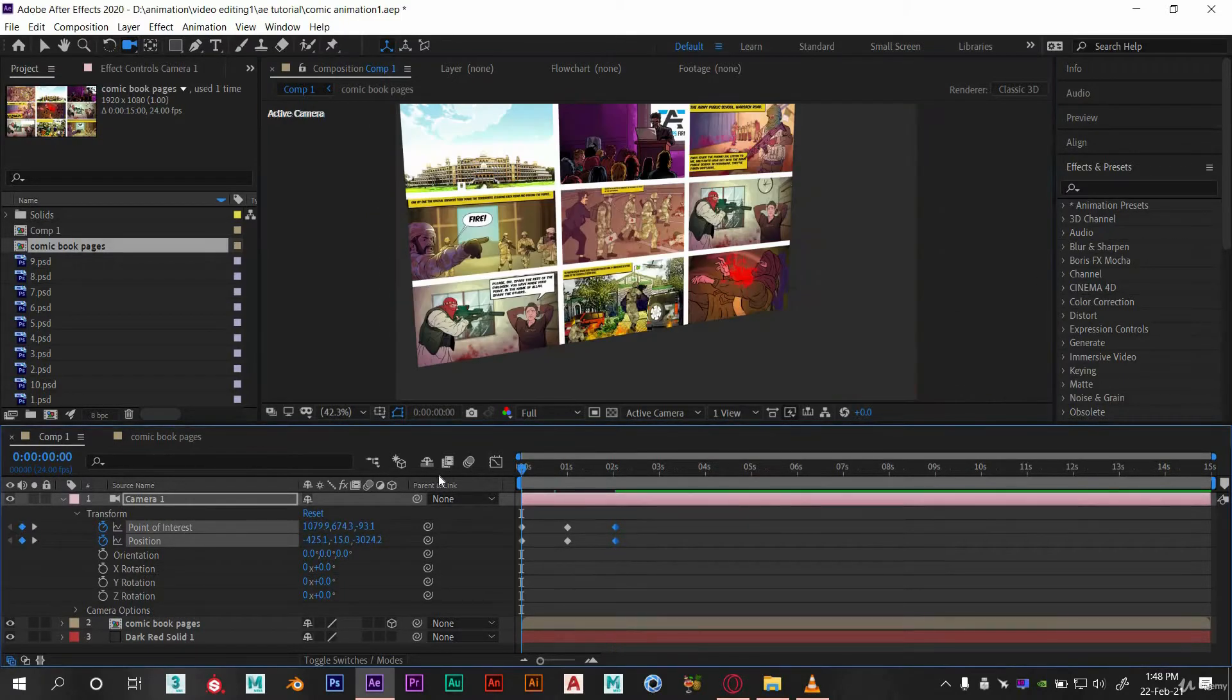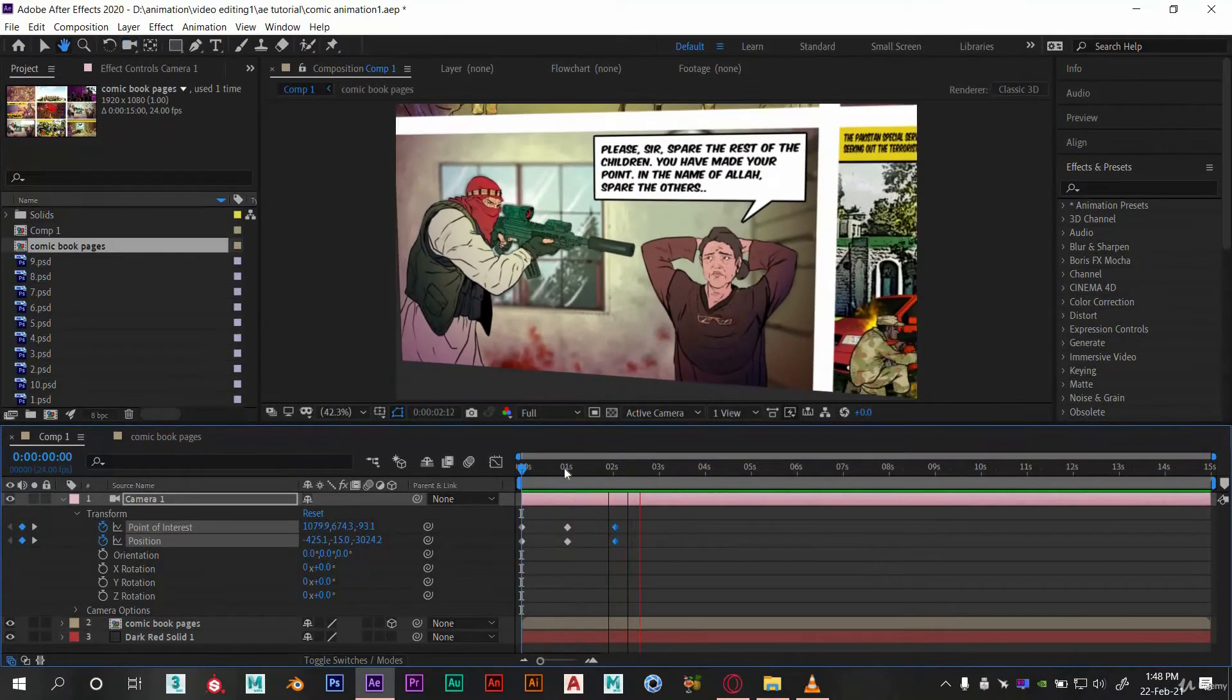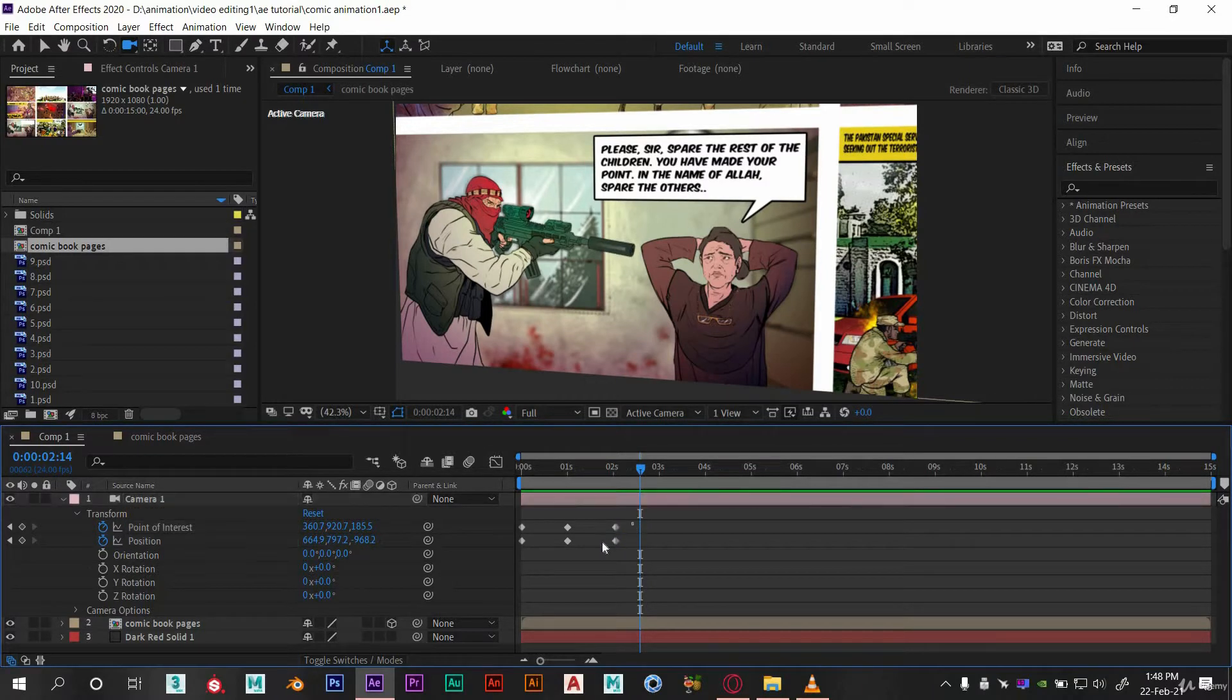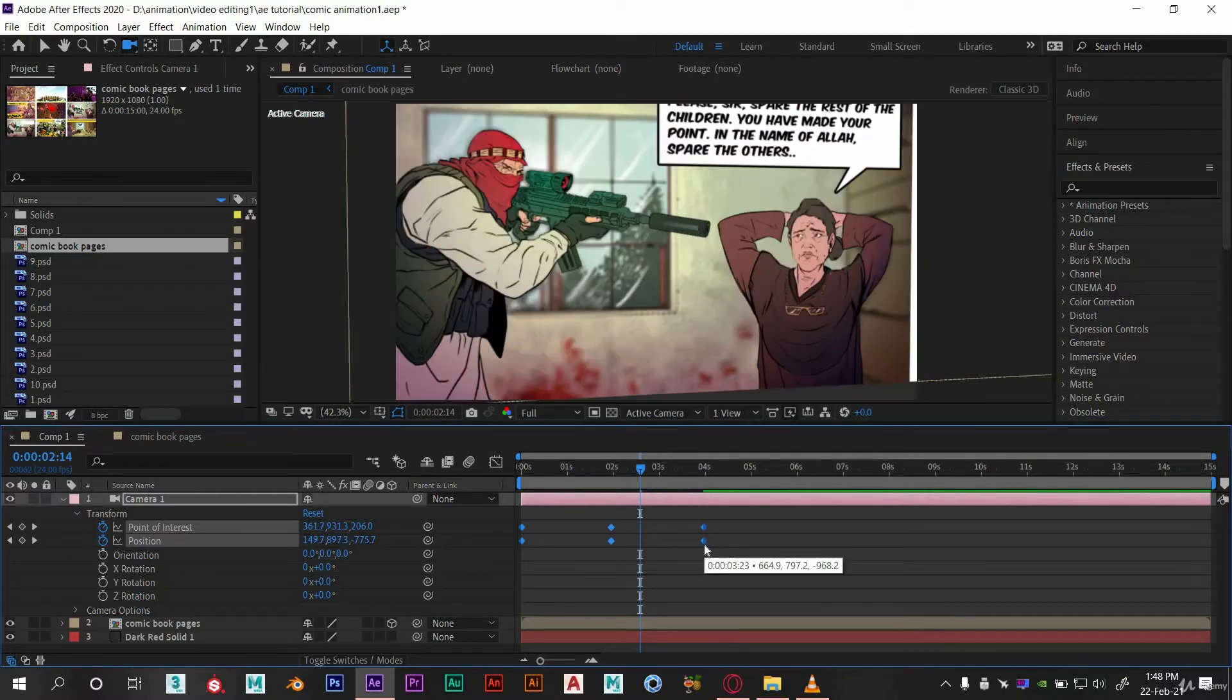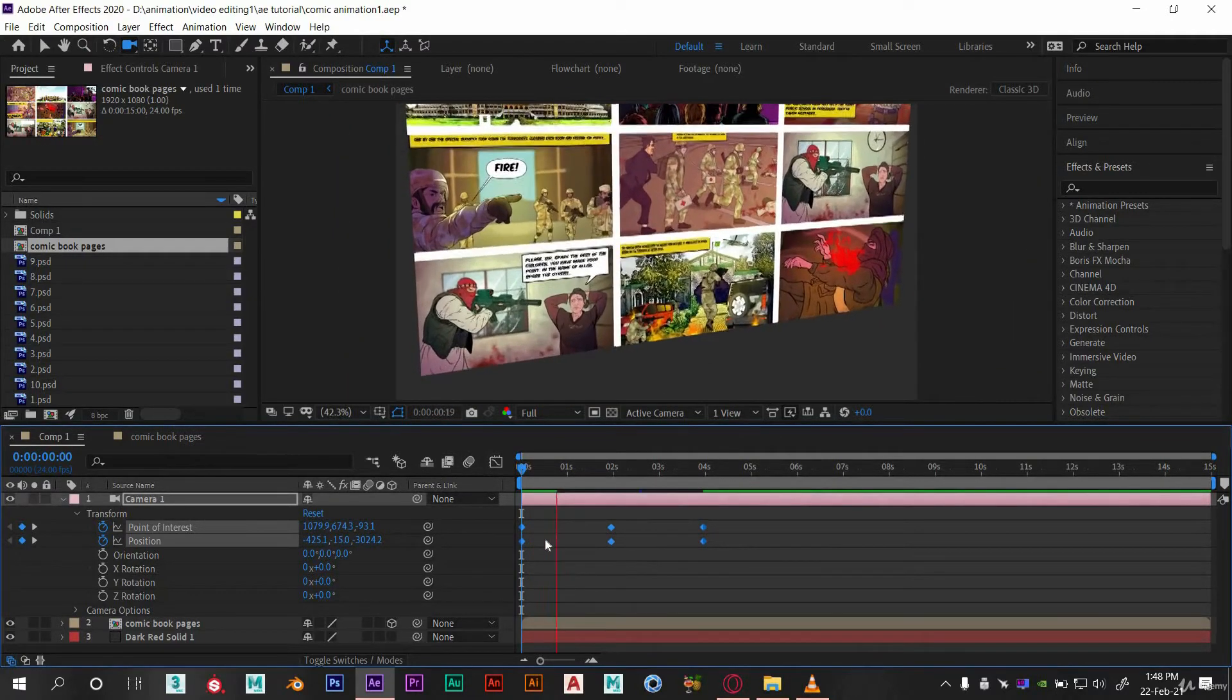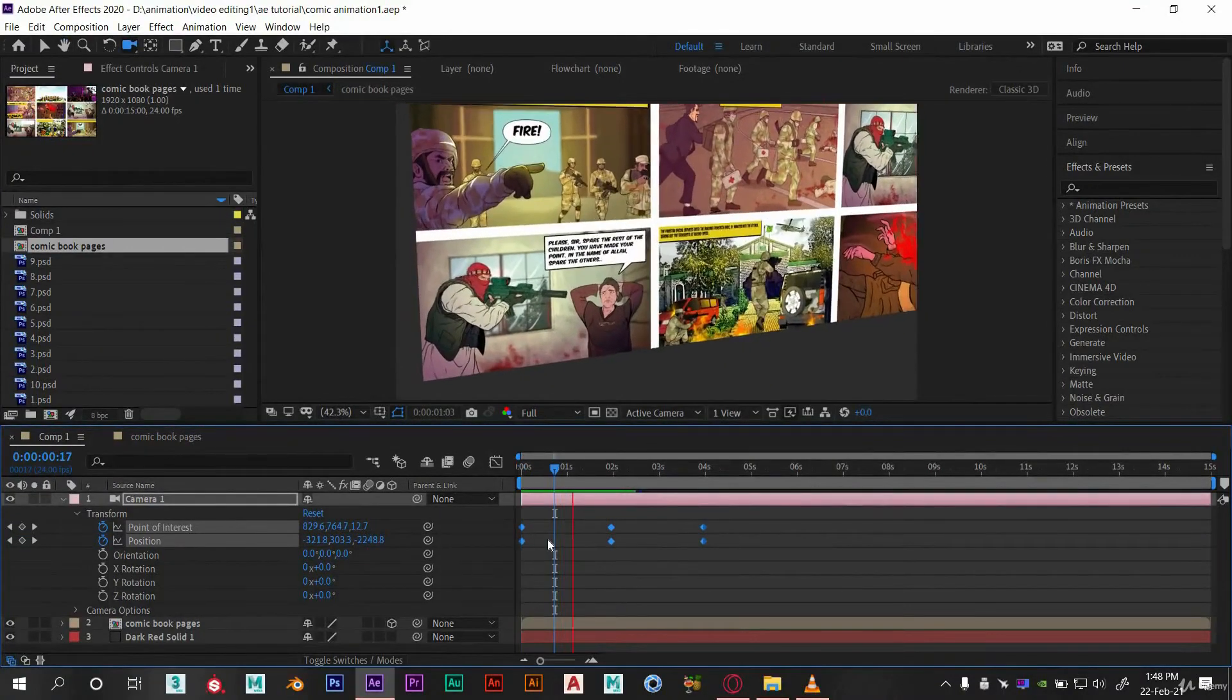This is going very fast. Now to make it smooth or slow, select all these keys and hold Alt on your keyboard and drag the last key. This will move all the selected on timeline. Here you can see the preview.